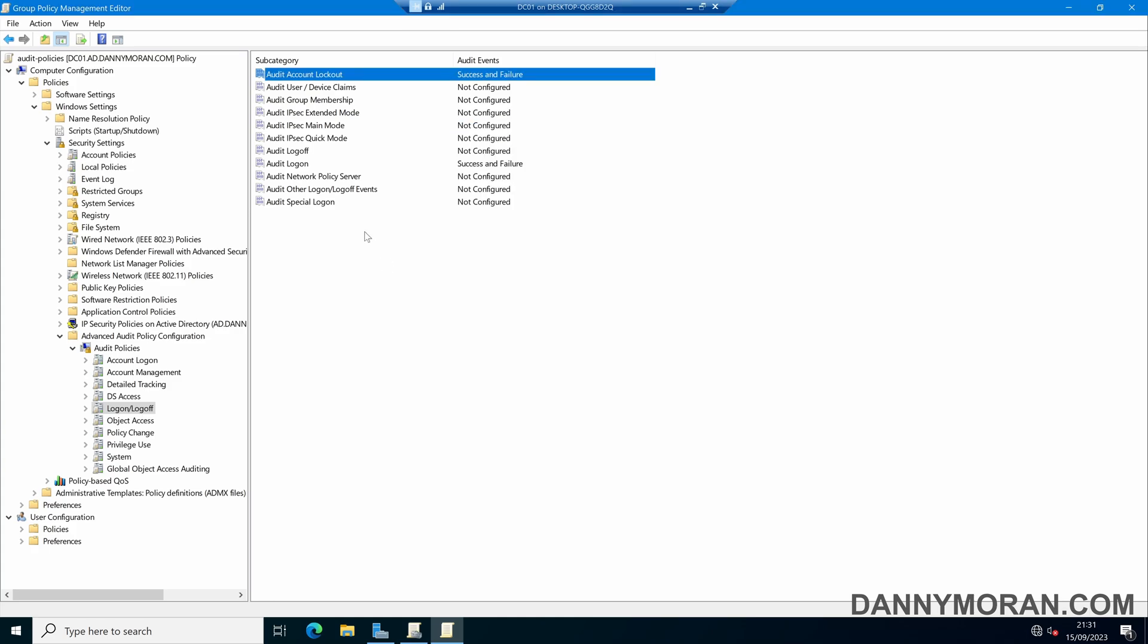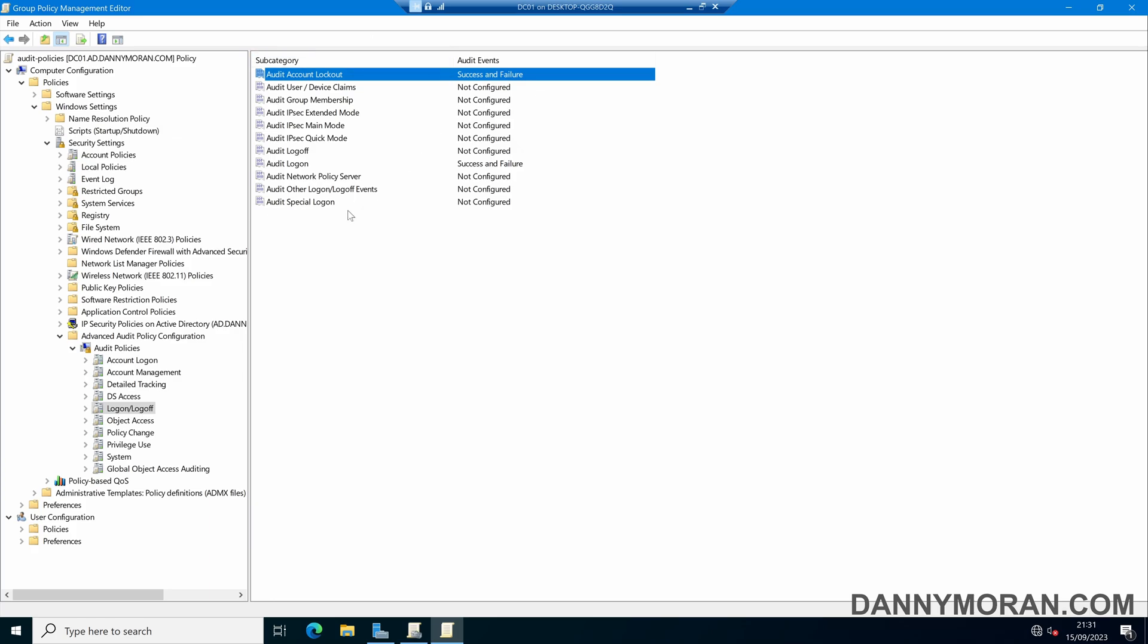Now something to be aware of is that these two options or these options in here are logged on the local workstation that the account attempts to log into. So if someone tries to log in on a Windows PC, these events will get logged in the event viewer on that local PC.